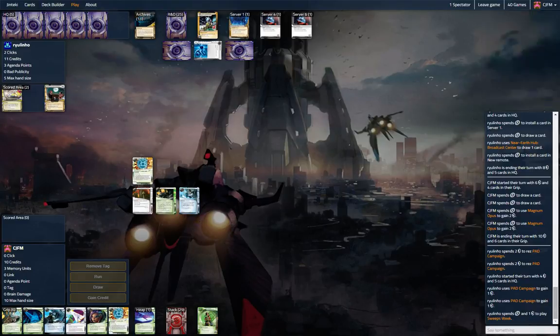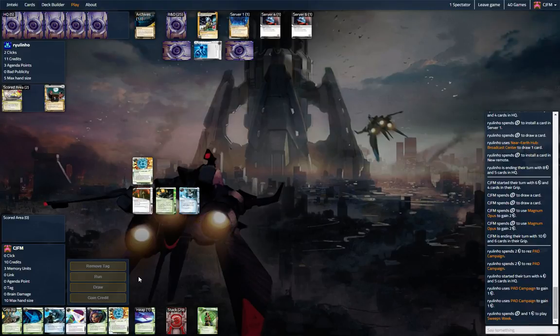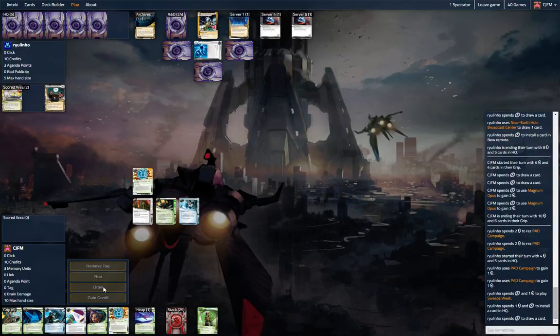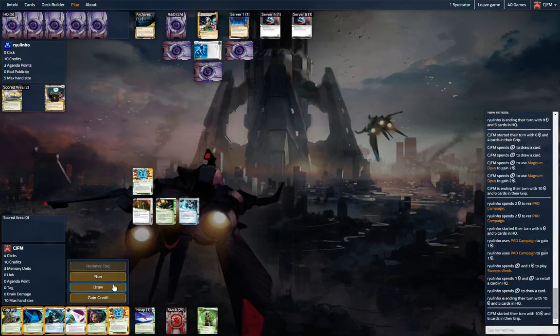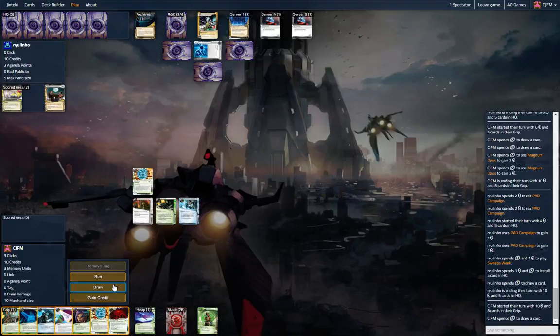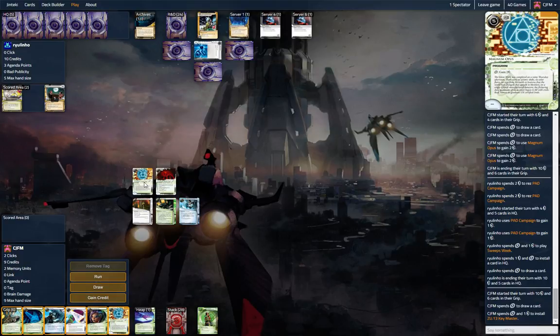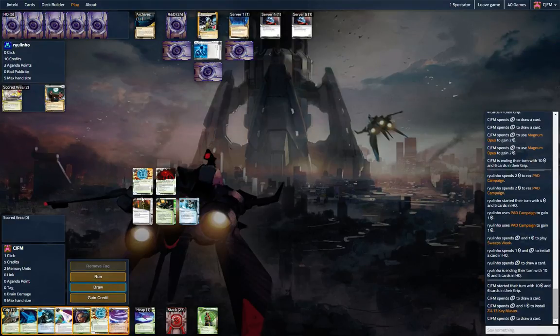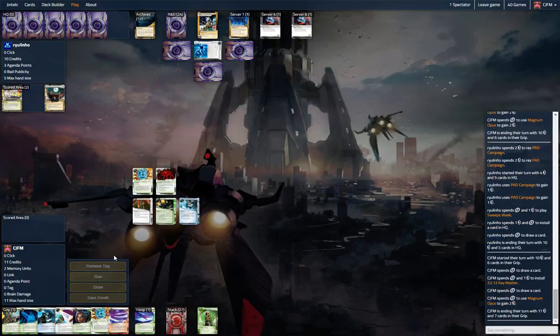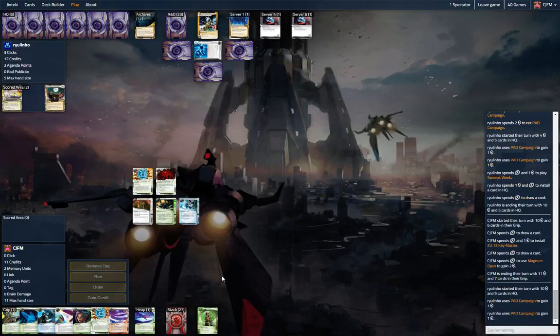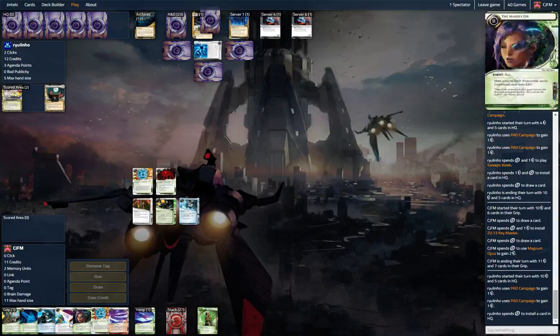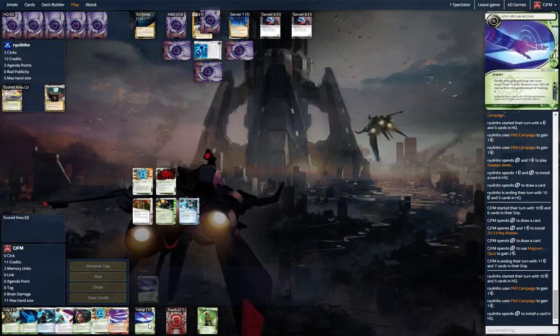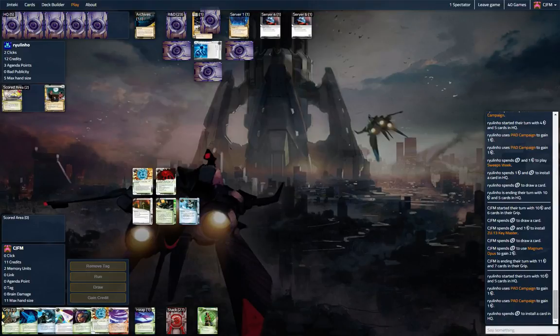We would like to find an SMC. The Zu is pretty good. Let's put the Zu down. Let's draw, gain some money. It's rough. We need to find some draw cards, Diesels or our Game Day.